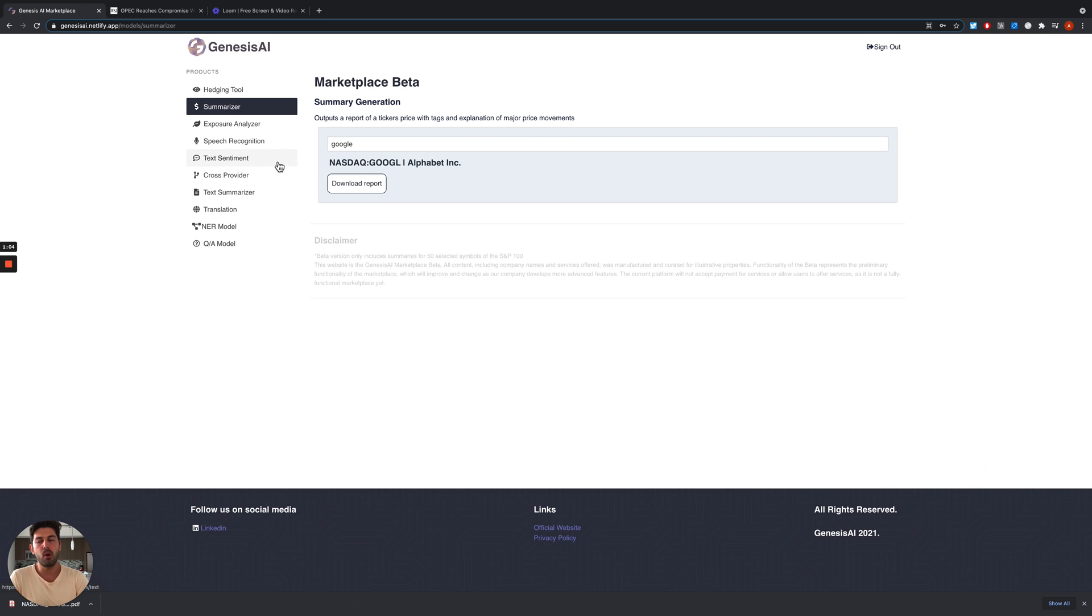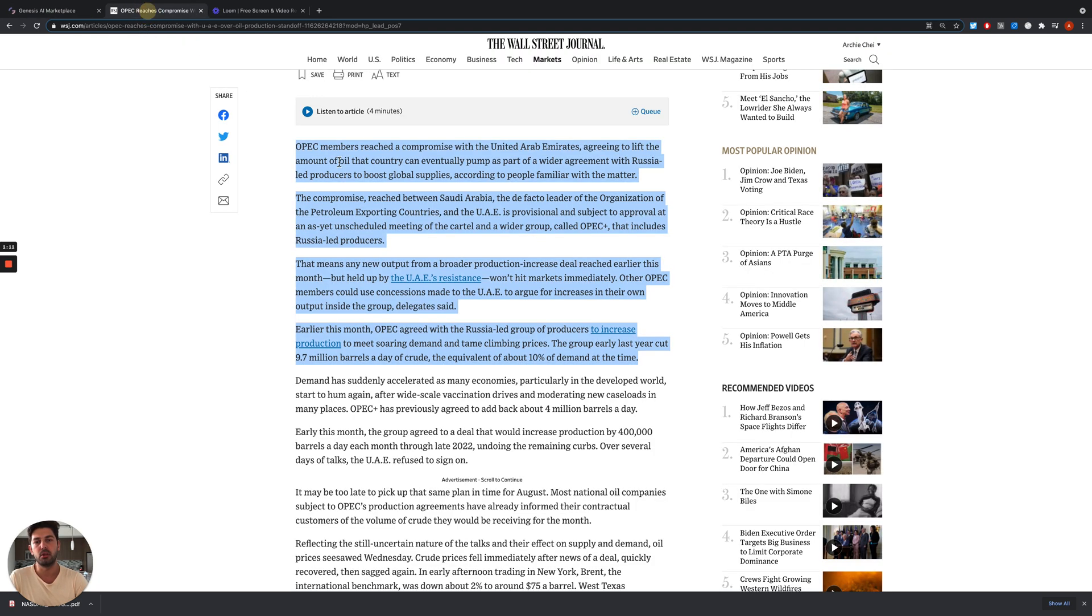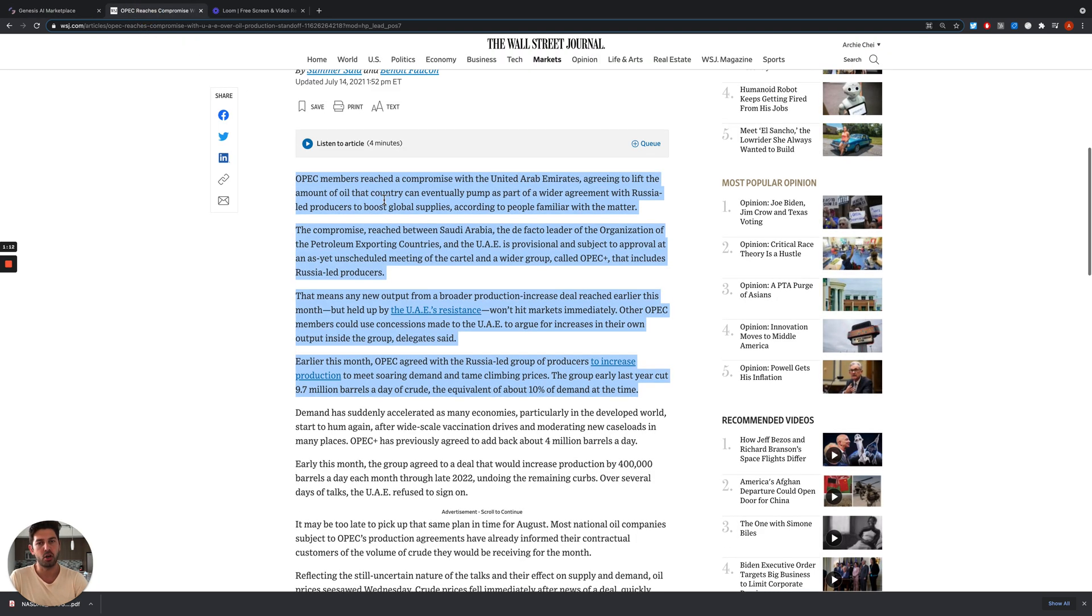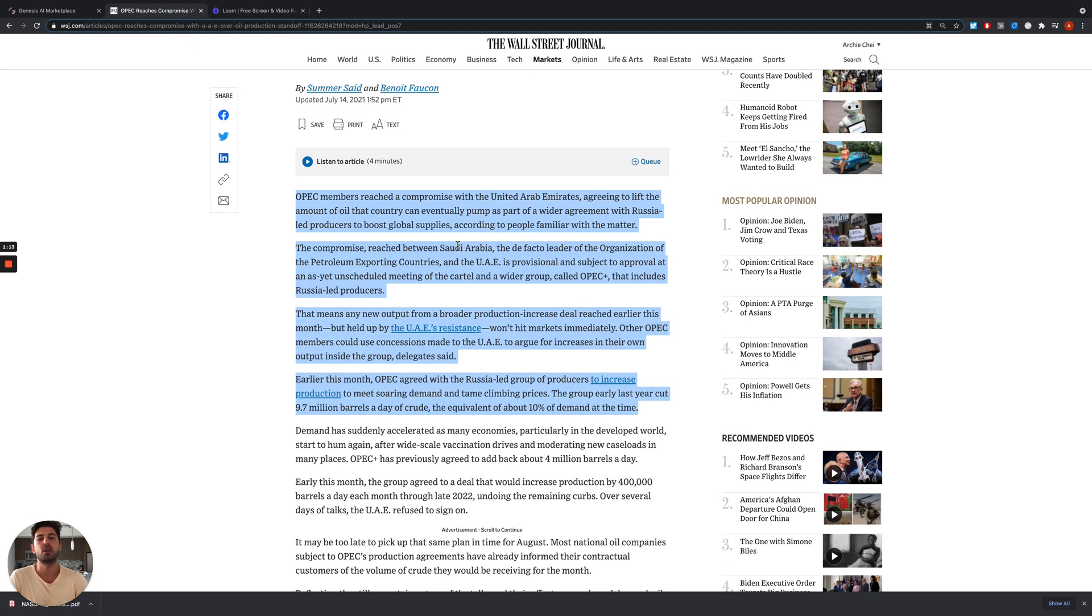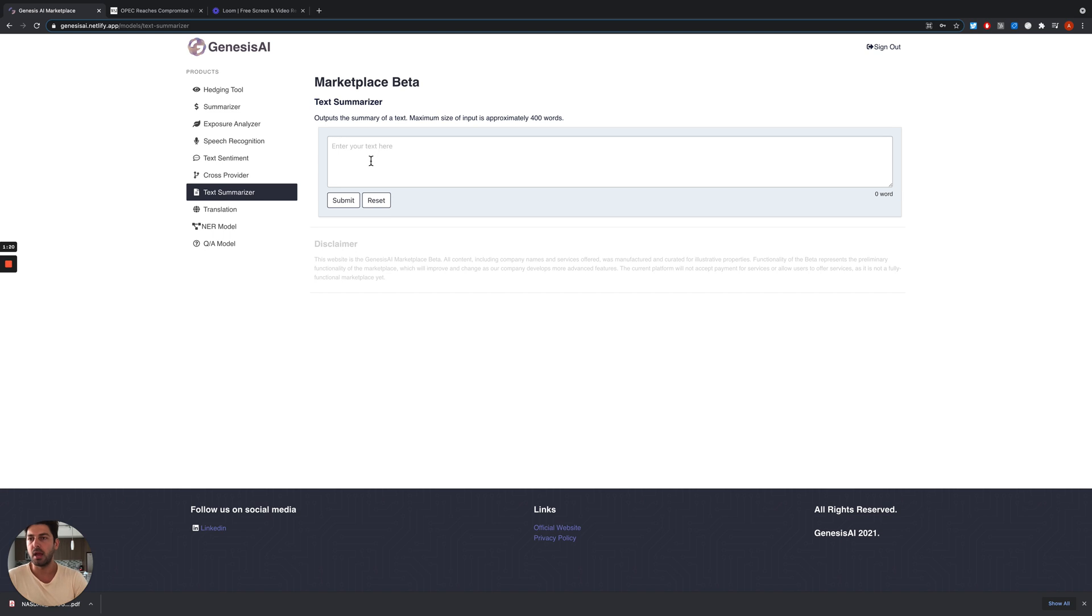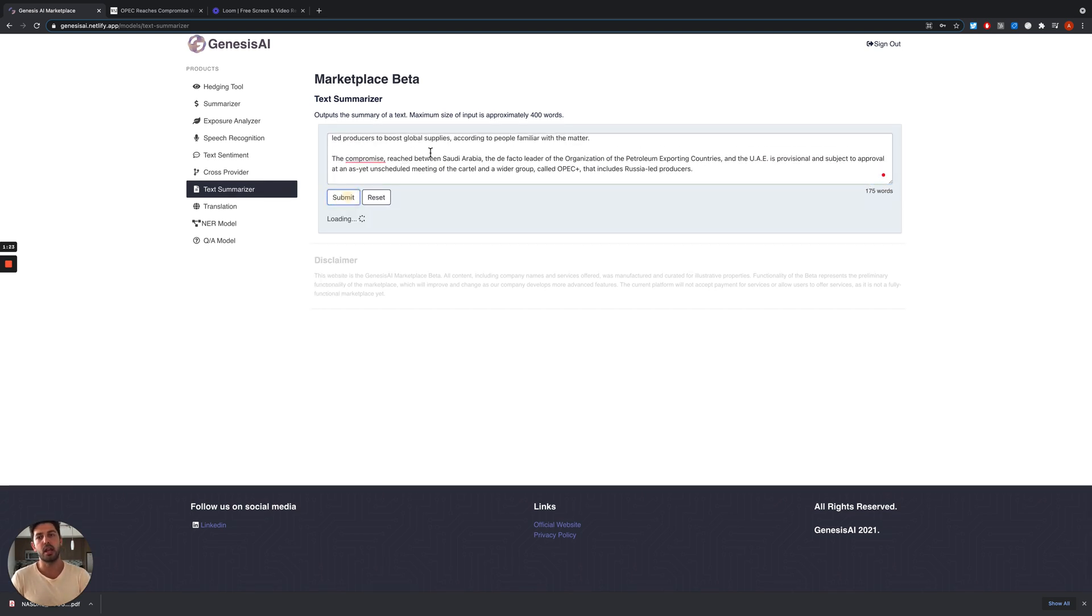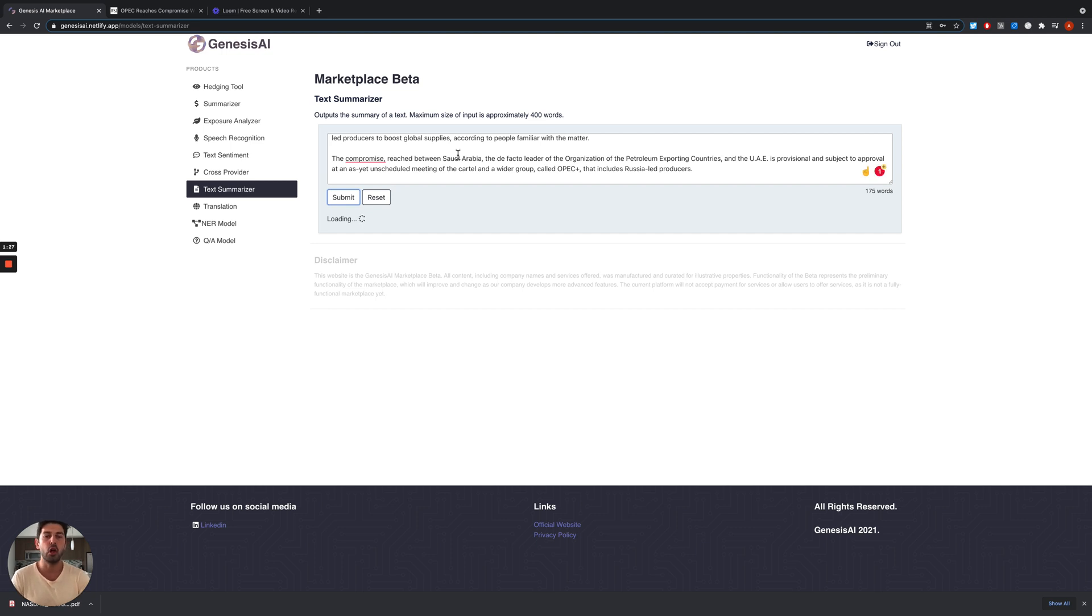One of my favorite tools is the text summarizer. Here we can copy-paste a news article, for example, here it talks about OPEC members reaching a deal about the output. We can copy-paste here, and our summarizer tool will summarize this news article.